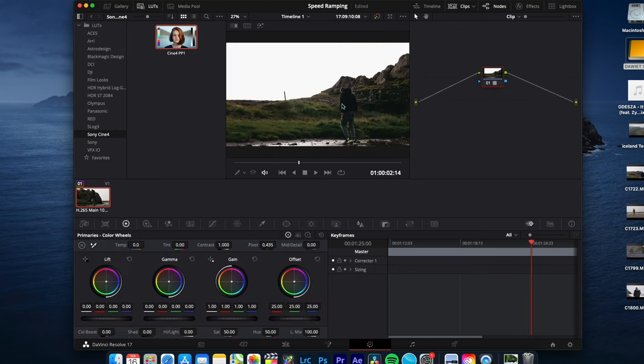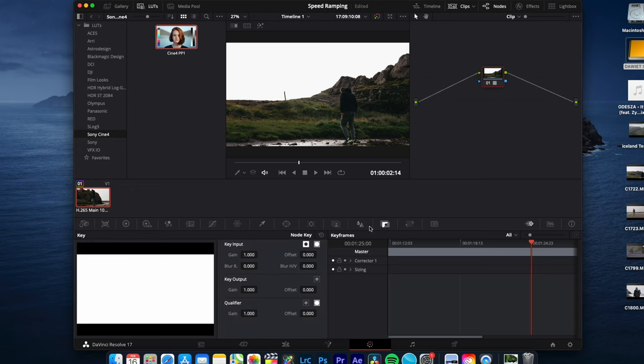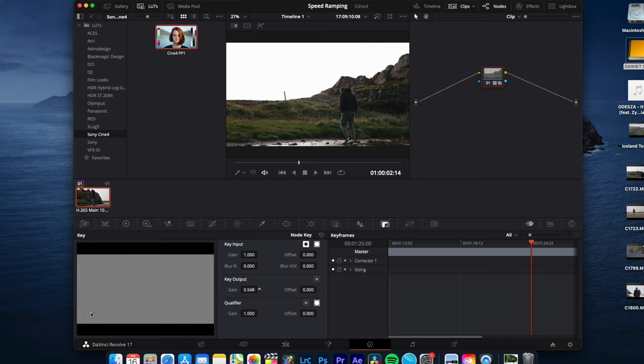If you want to adjust the intensity of your LUT, just click on this little symbol and with key output you can adjust the strength of your LUT.